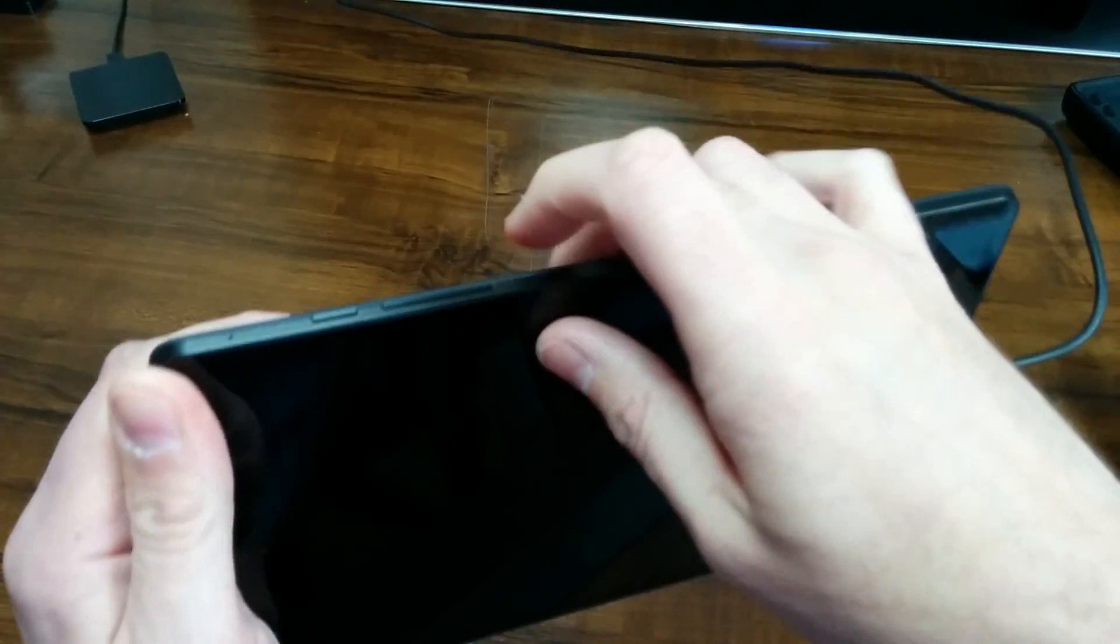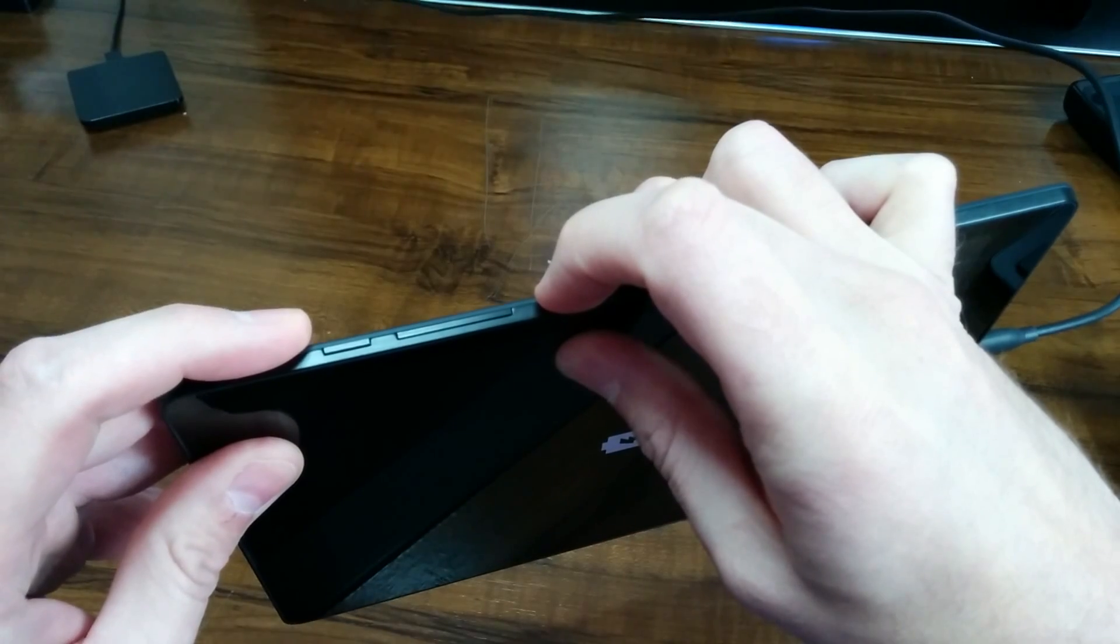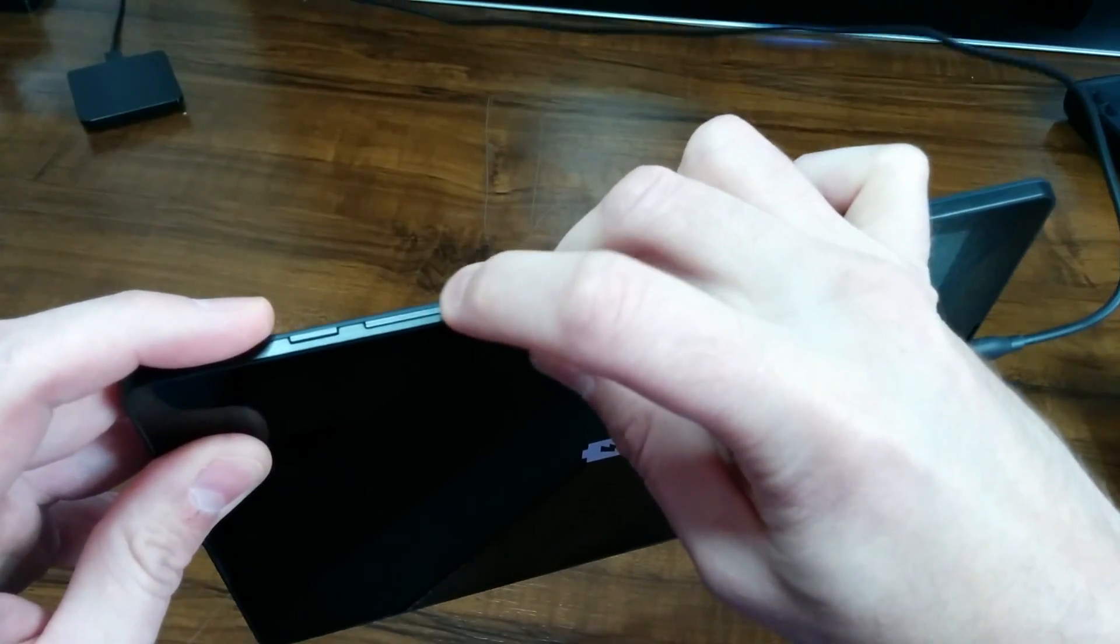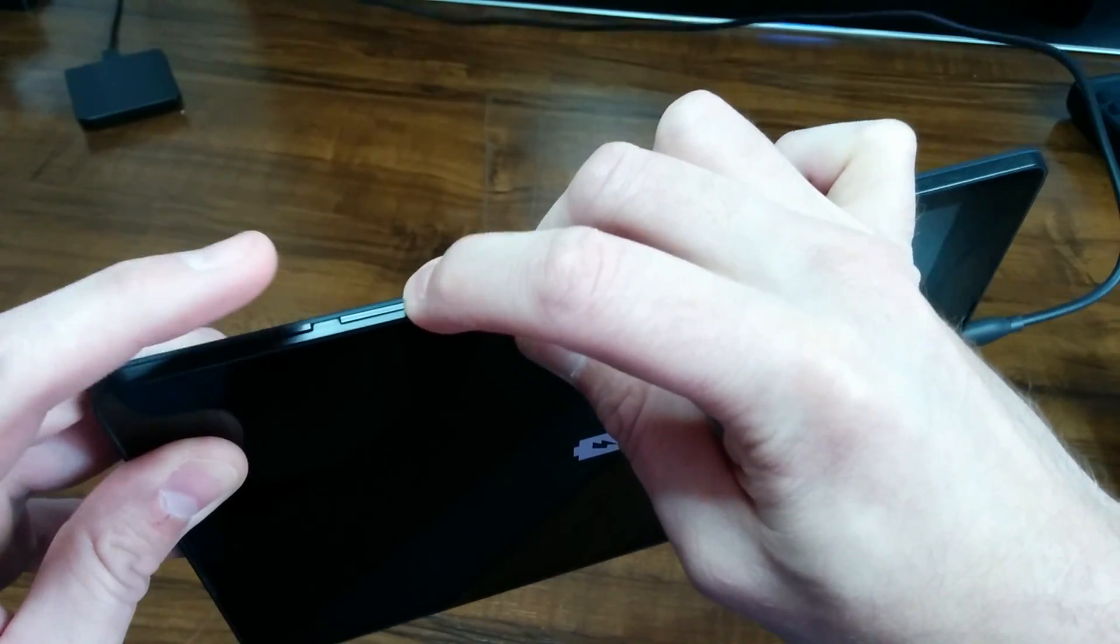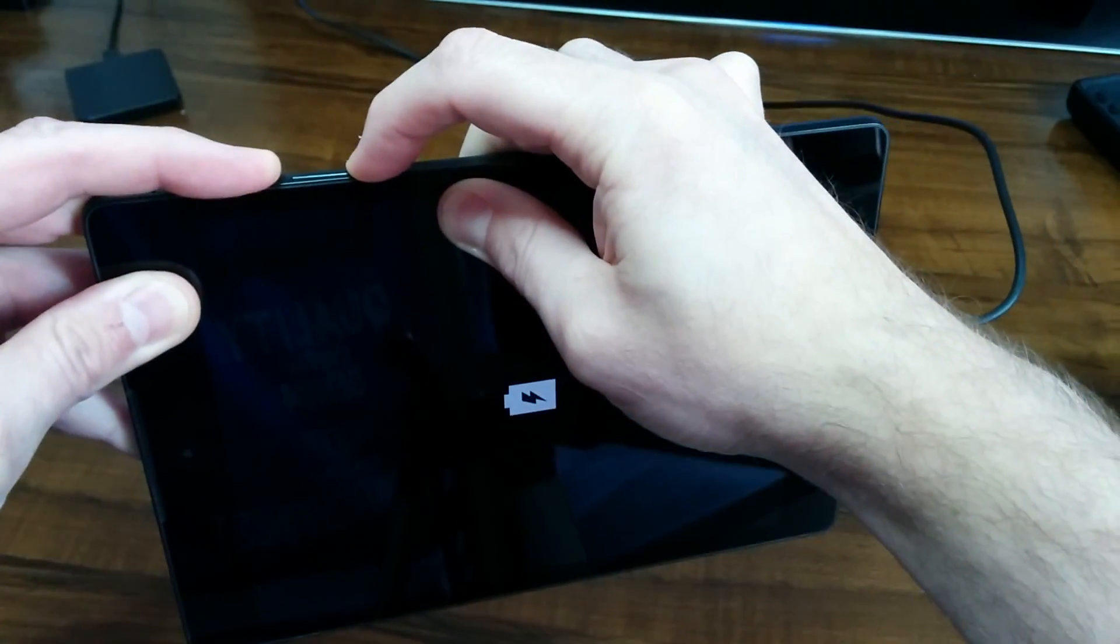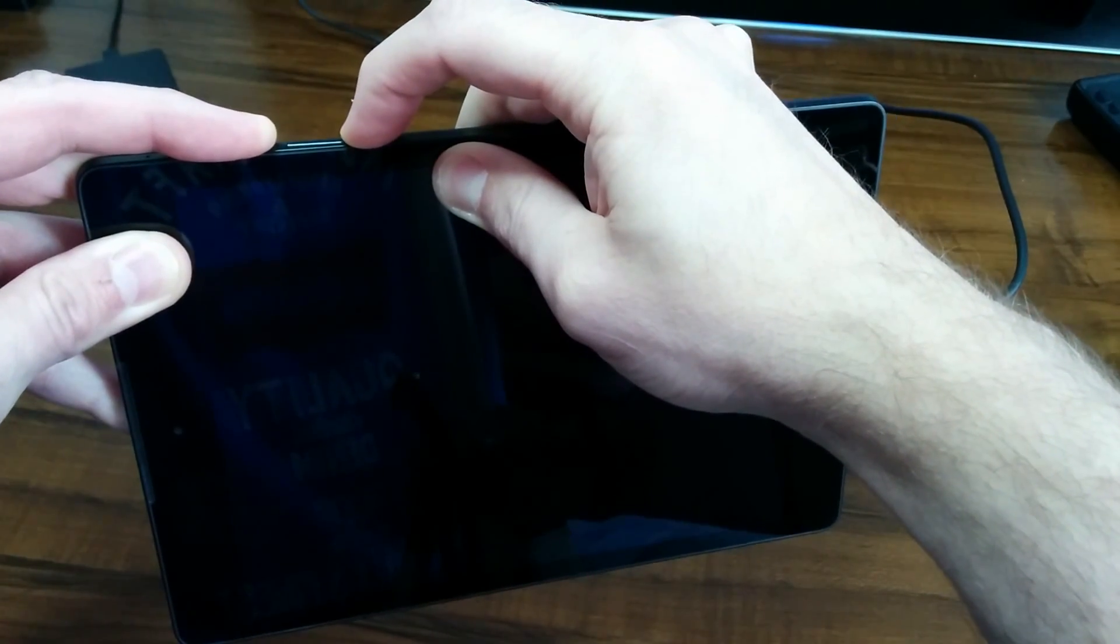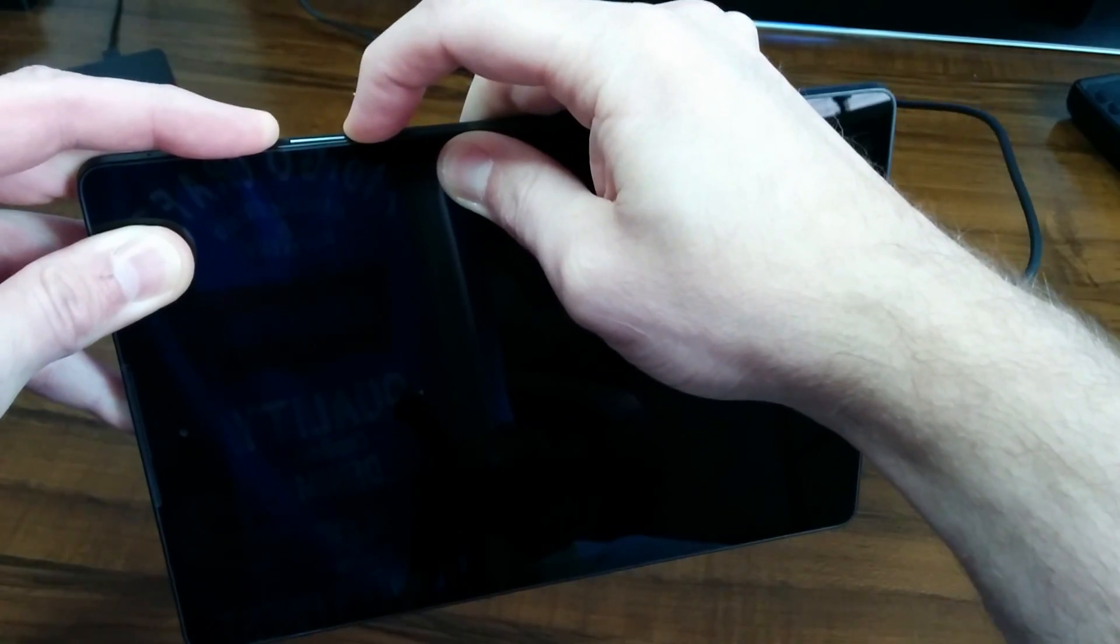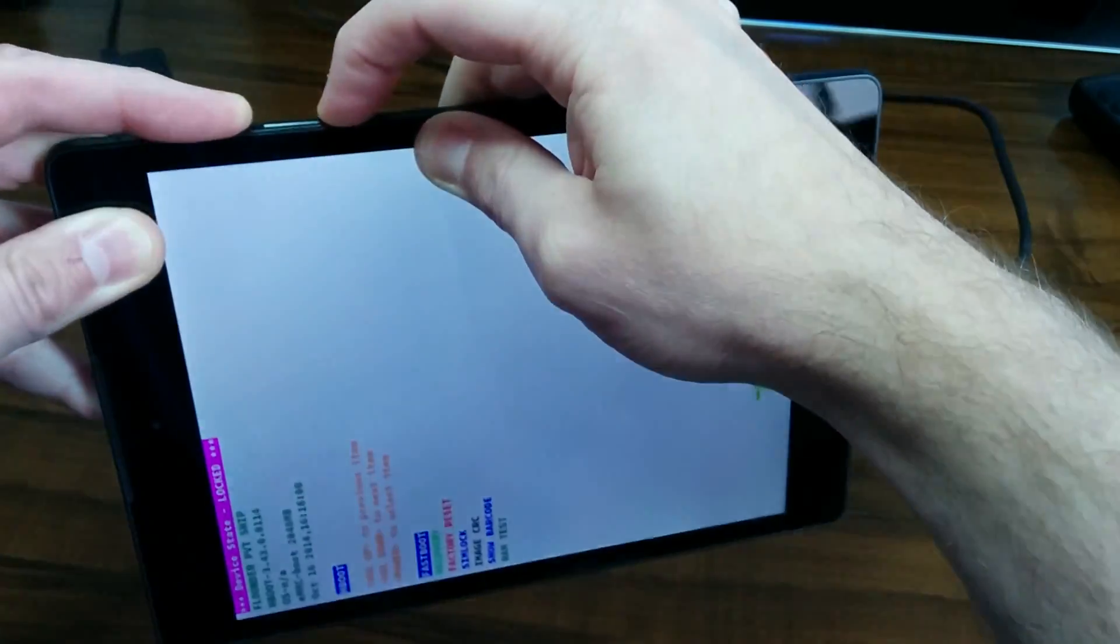Once your tablet gets completely powered off, find your power button and your volume keys. What you want to do is press and hold the volume down key and then press your power button. Continue to press this until it comes up and this should enter into fast boot bootloader recovery mode screen.